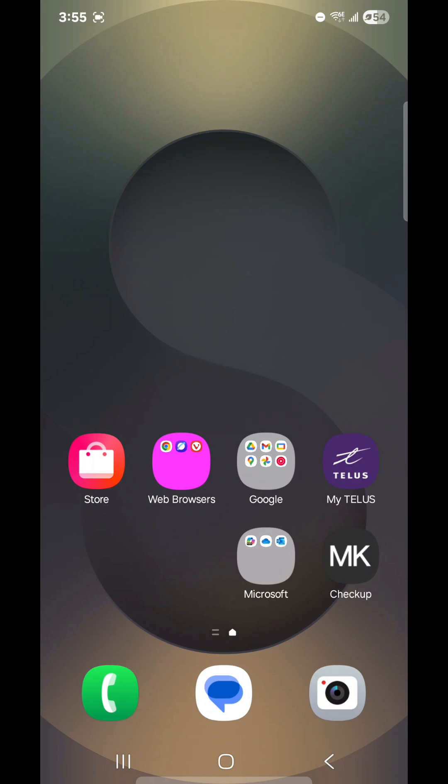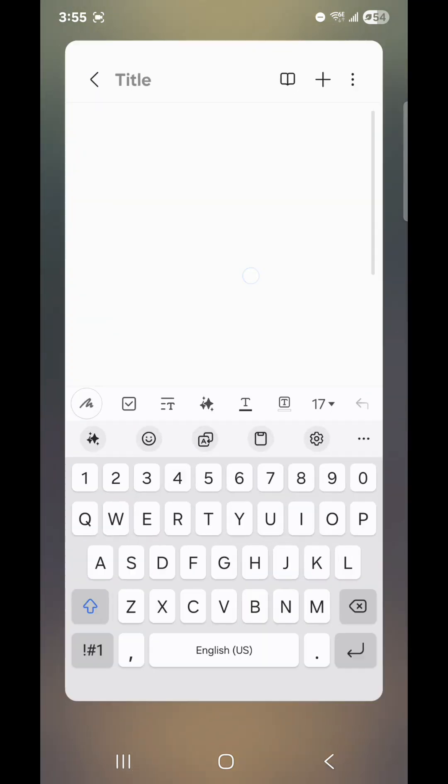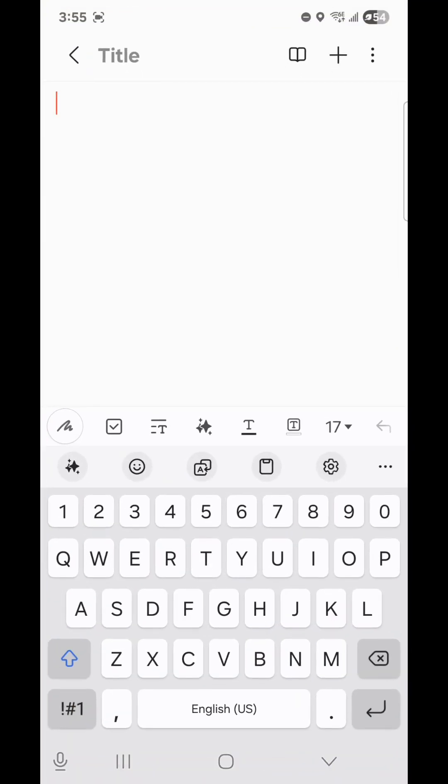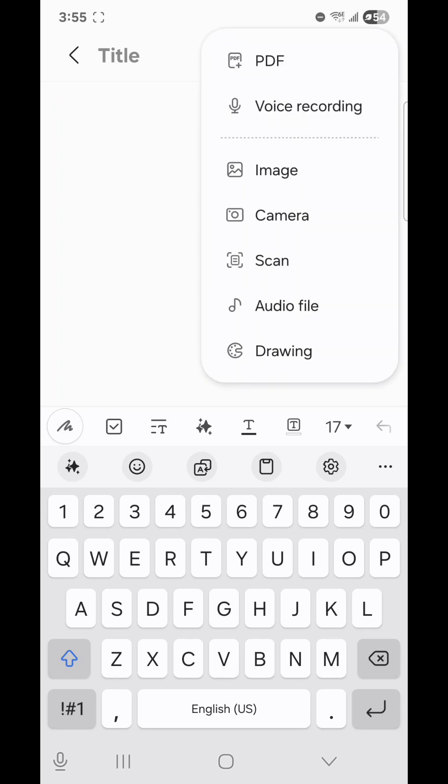Open Samsung Notes. Now for the first method, you're simply going to click on the plus sign in the top right hand corner and then go to Image.